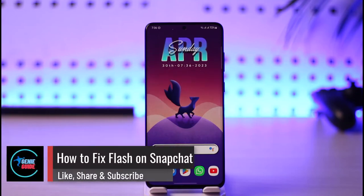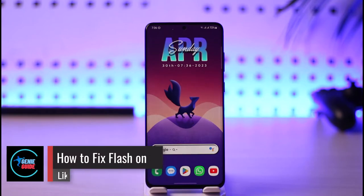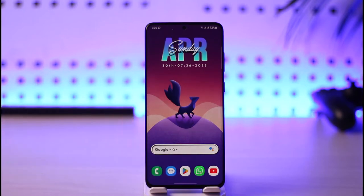How to fix flash on Snapchat. Hi everybody, welcome back to the channel. In today's video I'll guide you on how you can fix the flash on Snapchat, so make sure to watch the video till the end. Flash basically means that you're trying to use the Snapchat app and you're having issues.